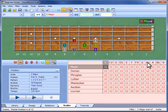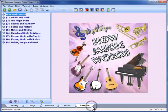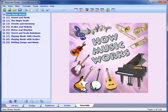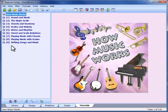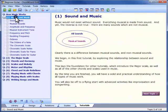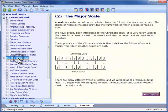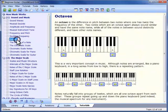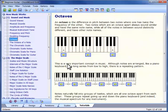The last view in the workspace is Tutorials view. This contains the multimedia How Music Works tutorials that explain what music is all about. There are 9 tutorials, and we can open each one to show the topics. When you click on a topic heading, the topic appears over here on the right.